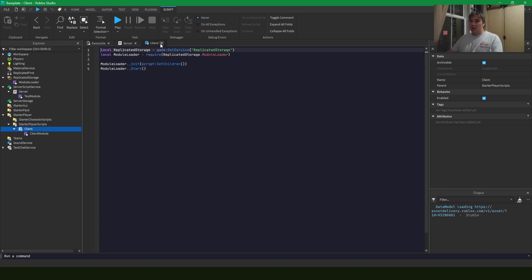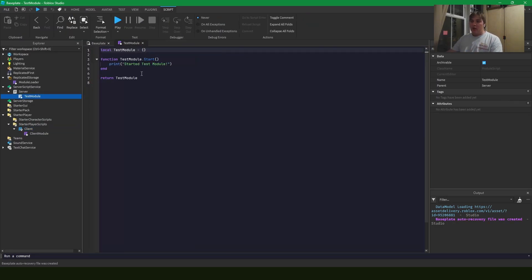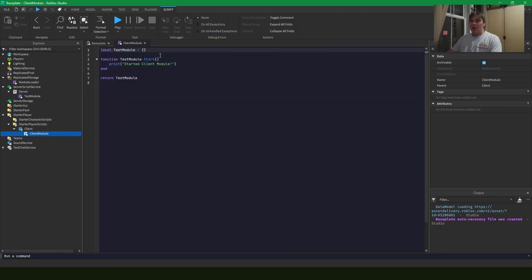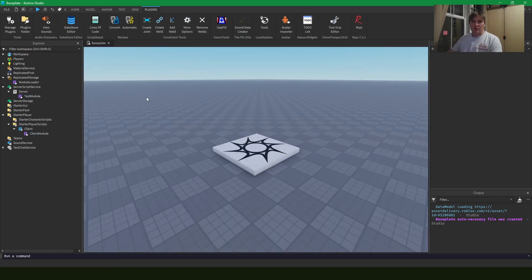And the client is the same exact thing. And then under this, we have a test module with the start method and we also have a client module with the start method. Very simple.